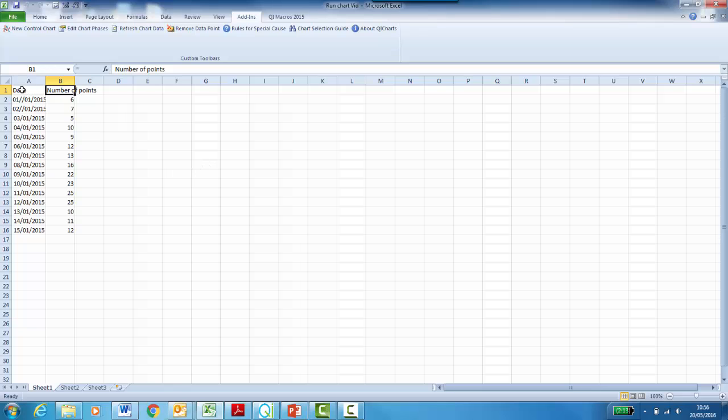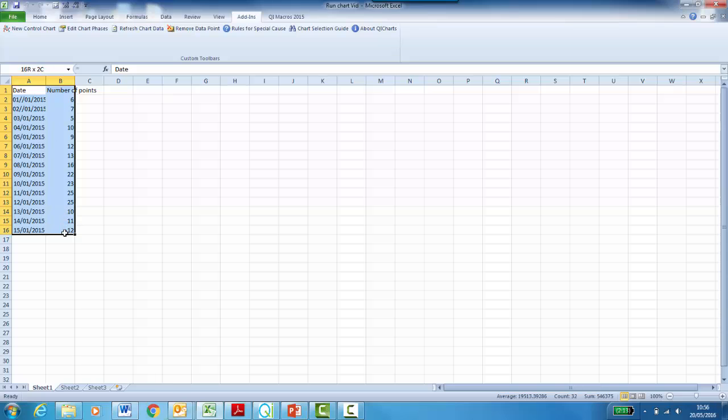Your data table should consist of two columns. An index column, which is usually the date, and a values column, which in this example is number of points.